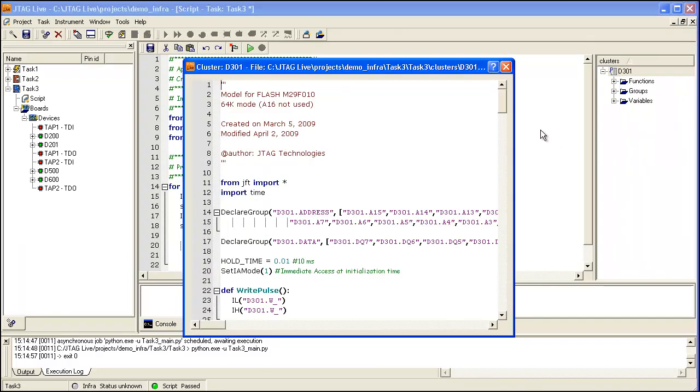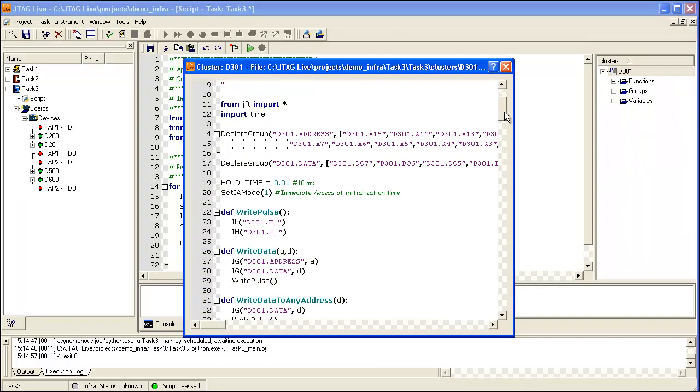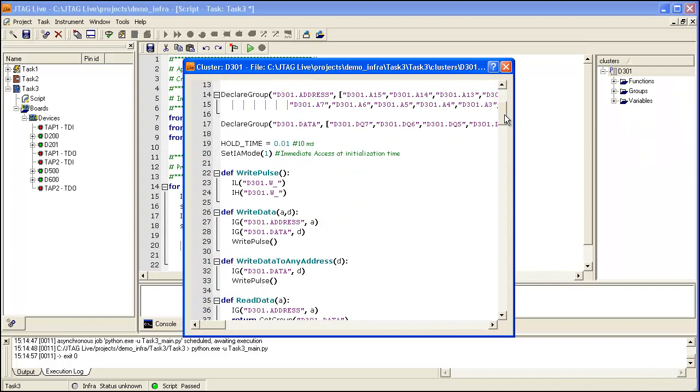Within this code, you will see some of the script boundary scan routines such as Declare Group, which we have used here to declare the address bus, and Input Group, which is used to define a write cycle.